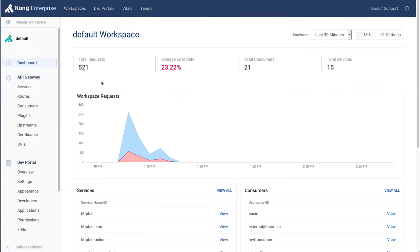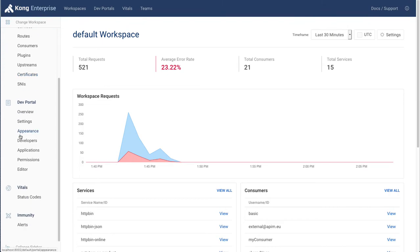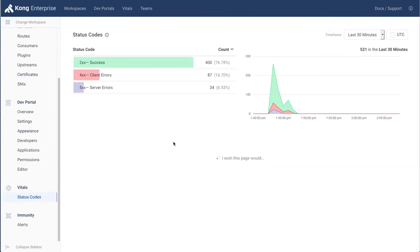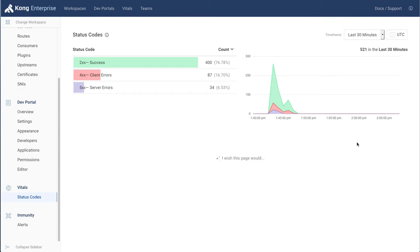And we can further slice and dice it based on the consumers, the services, the routes, the status code, and so forth. This is especially useful for generating reports to give direction to where the development or projects that are coming up next for the gateway should be.